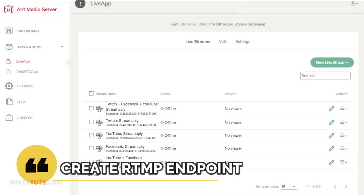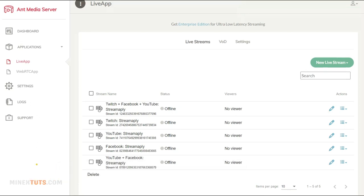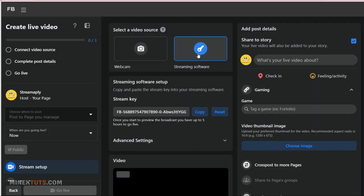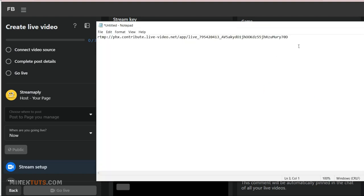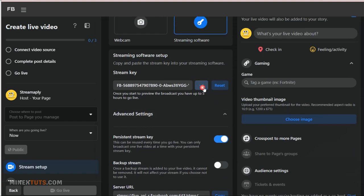OK, now we have to create an RTMP endpoint URL for each platform. They follow a similar format, I will show you an example from Facebook. Go to the live stream dashboard of your social media platform and get the stream server URL. At the end of the server, the URL adds the stream key.